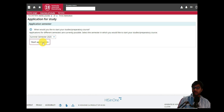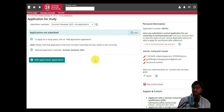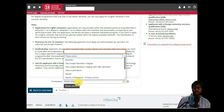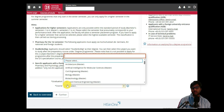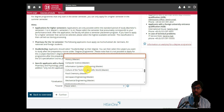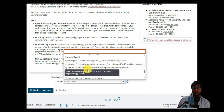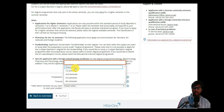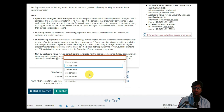Click 'Save selection'. The application semester we are applying for is the summer semester. Click 'Start application'. Inside, you'll see no applications yet for the summer semester, so click 'Add application'. Select masters as your graduation level, then search for and select the course: Quantum Technologies in Electrical and Computer Engineering.